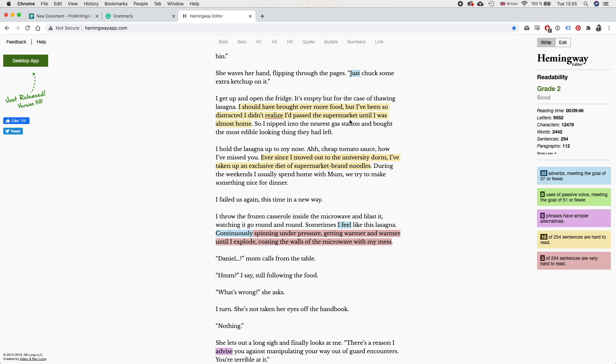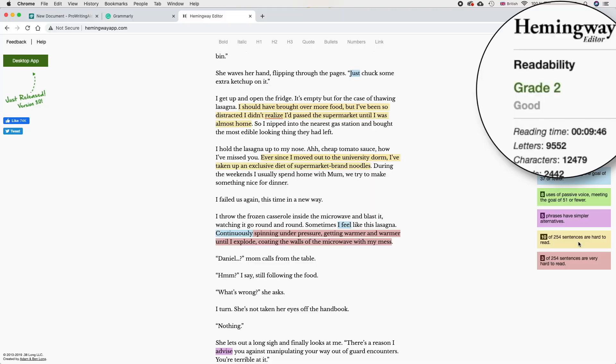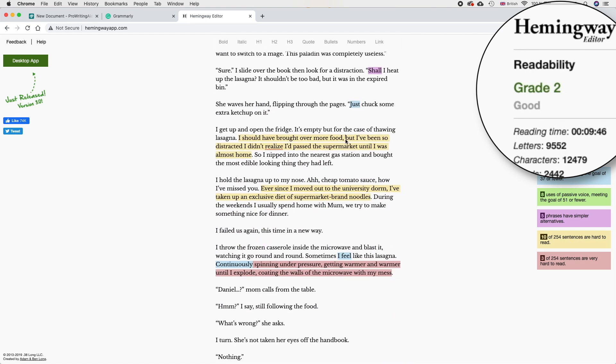It also shows you where you use passive voice and tells you to reduce the number of usages of passive voice. It also really focuses on the readability of your sentences, pointing out what sentences are hard to read and what sentences are very hard to read. It tells you to shorten your sentences or break them into different sentences just to make them easier to read, and it also gives you a grade level score of how easy or hard your writing is to read. You should really just focus on making it as easy to read as possible.